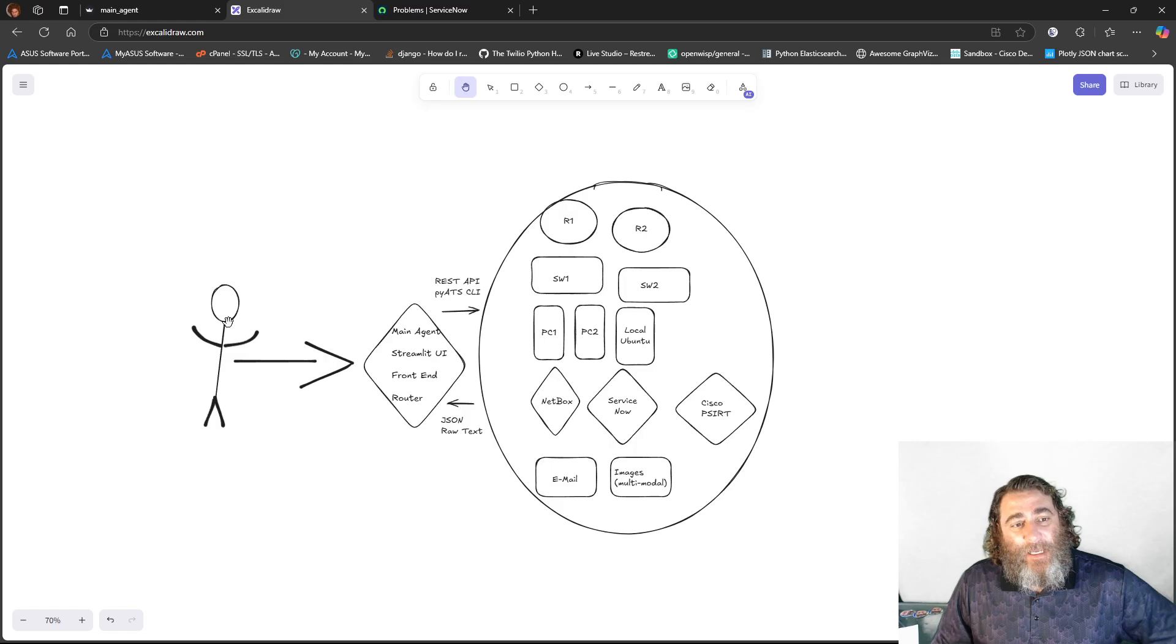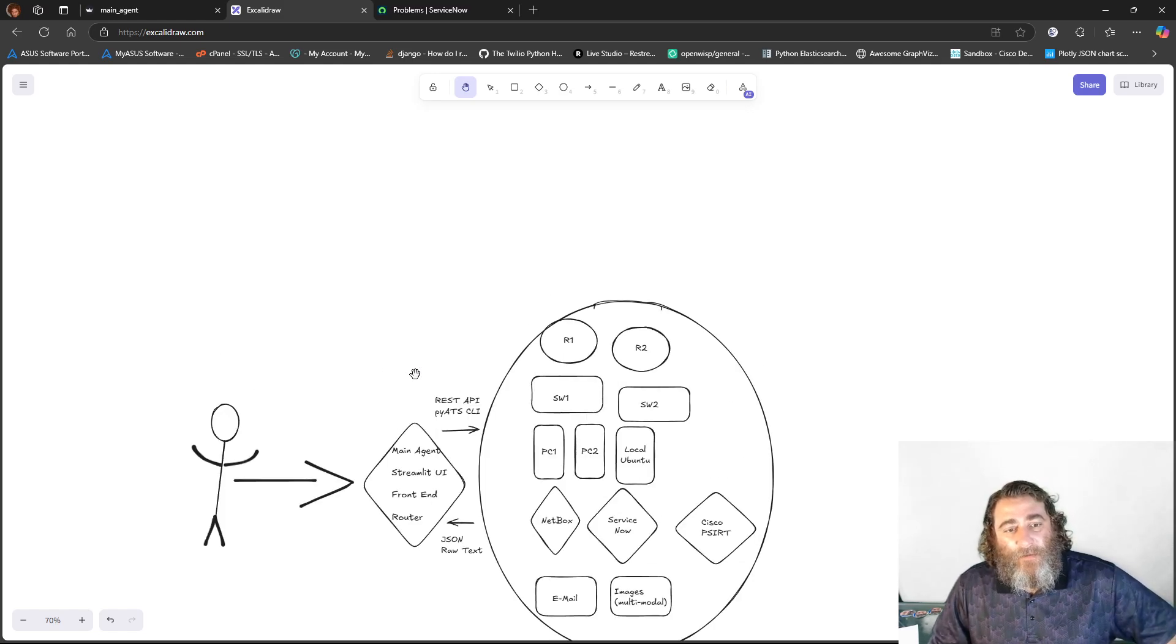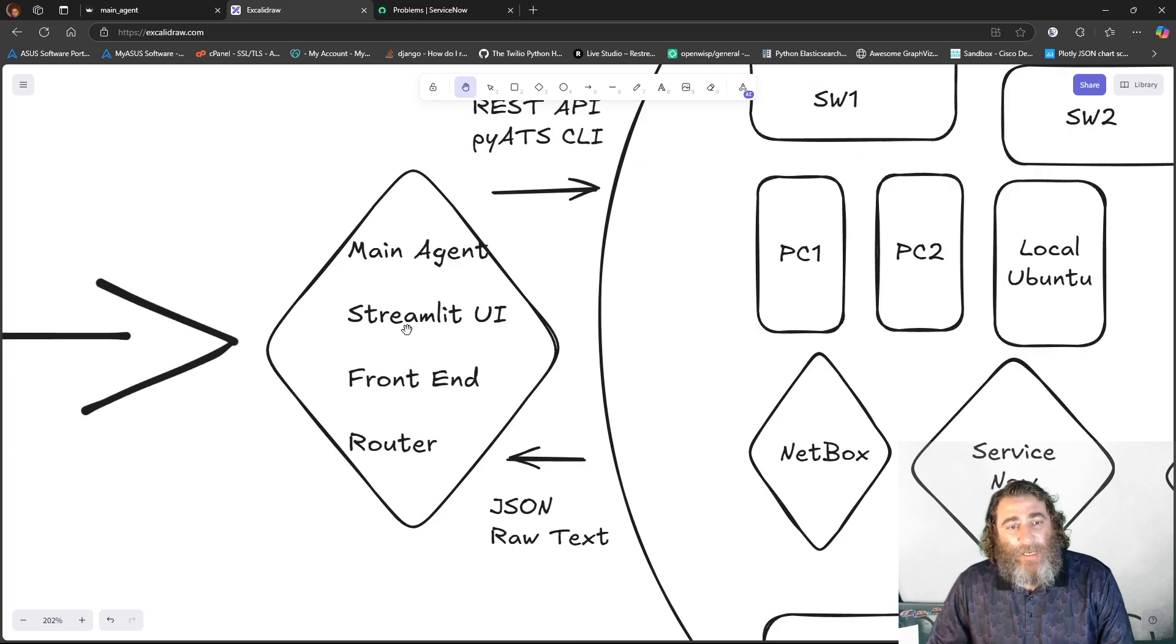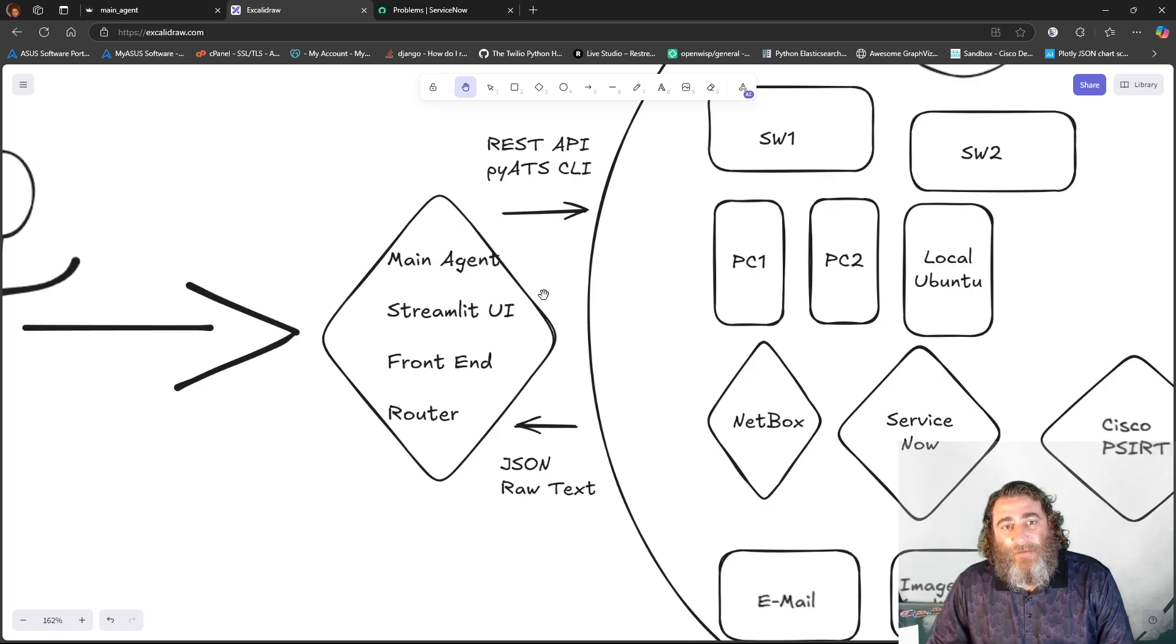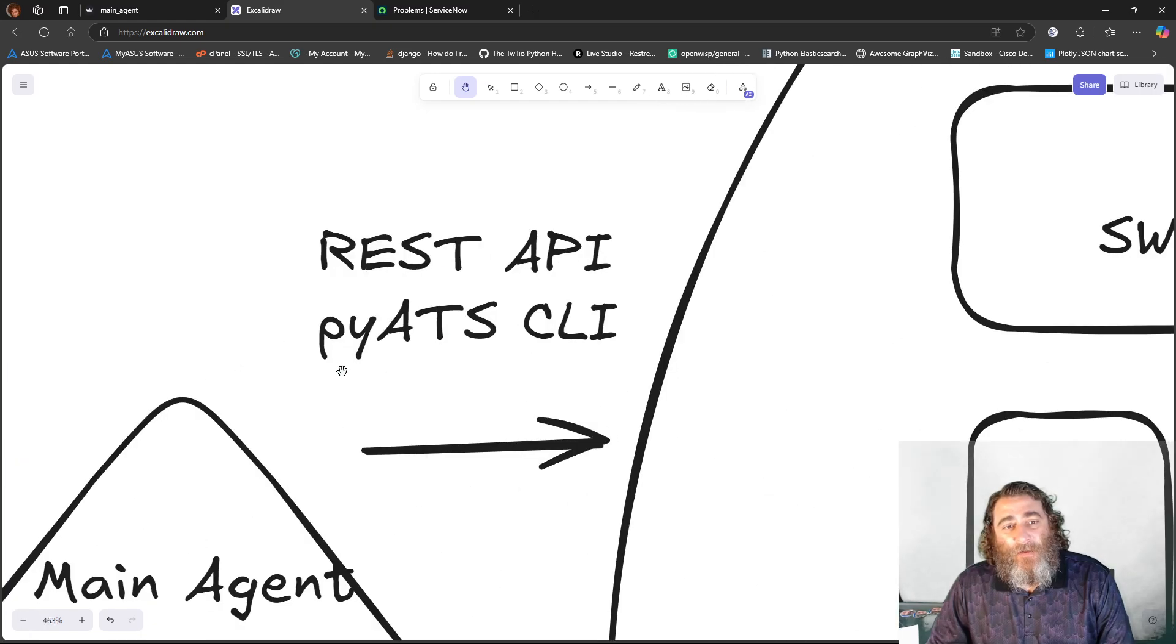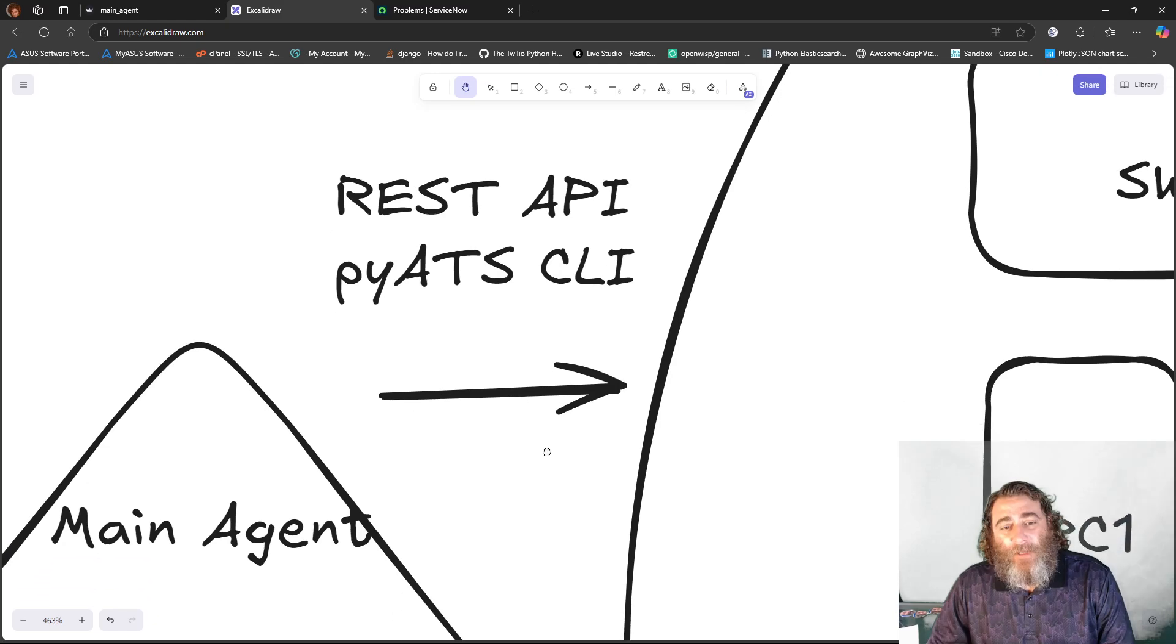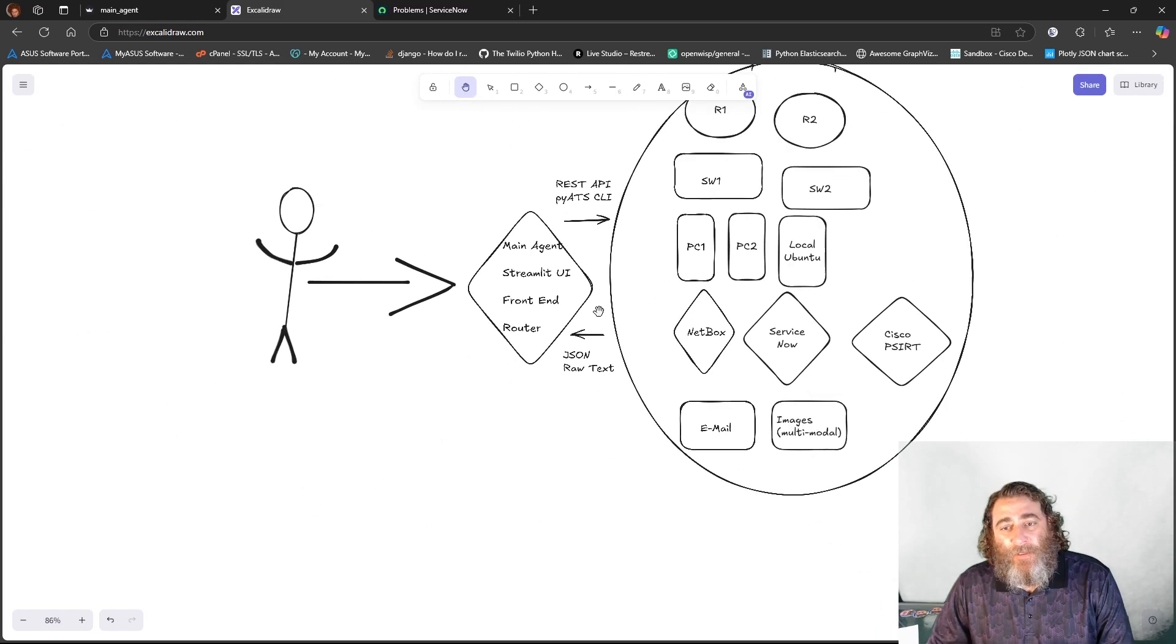So the idea here is that our user can interface with a main agent, a front end agent, that is our Streamlit UI, our front end, and also acts as our router agent. We're going to send either REST APIs or PyATS CLI commands, parsed commands, show commands, configuration commands in one direction. And we're going to get either JSON or raw text back in the other direction.